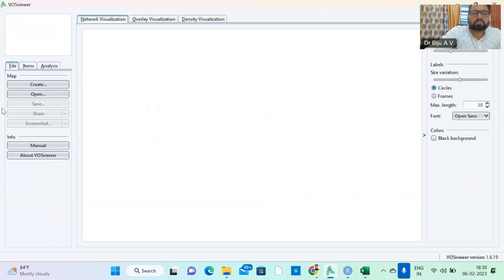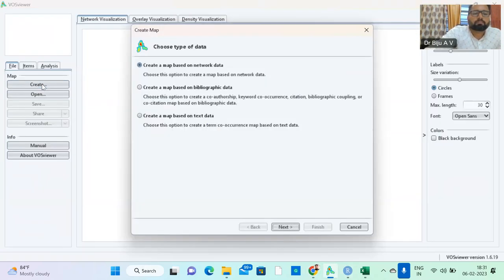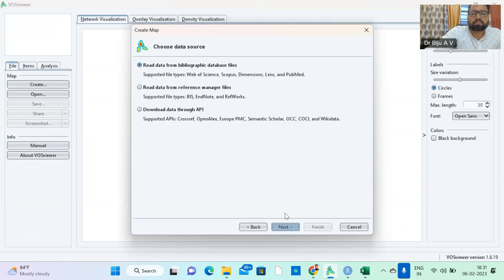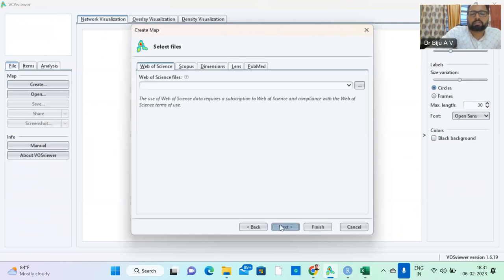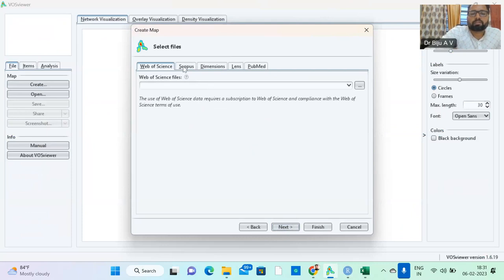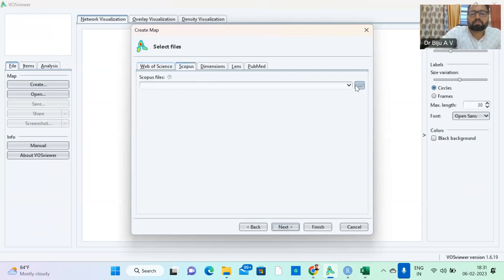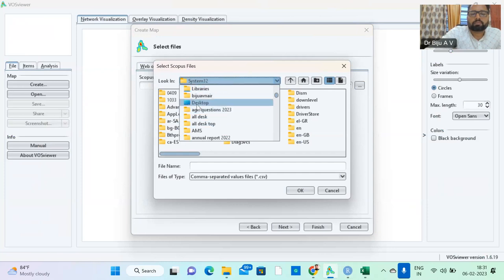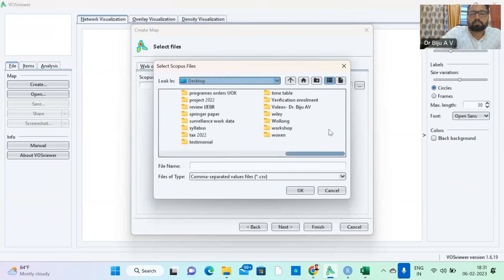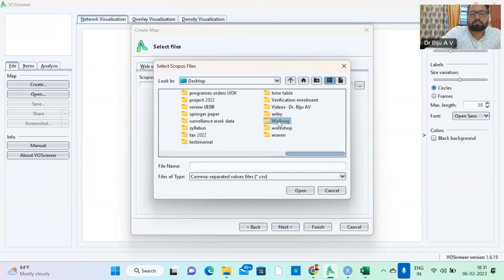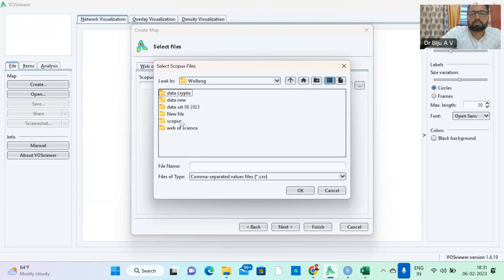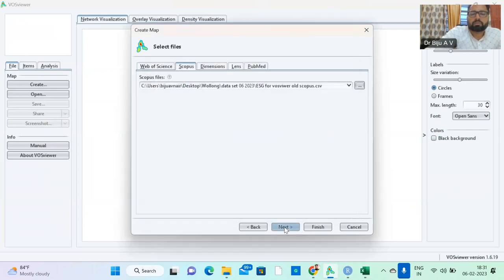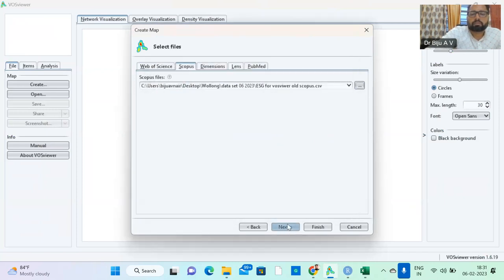Then you try with VOSviewer. First you click create a map based on bibliographic data. You just click next, read the data from bibliographic database files, Scopus. Here this one is correct. Next, and here it is Scopus. You just click this Scopus and the dataset is saved in desktop.